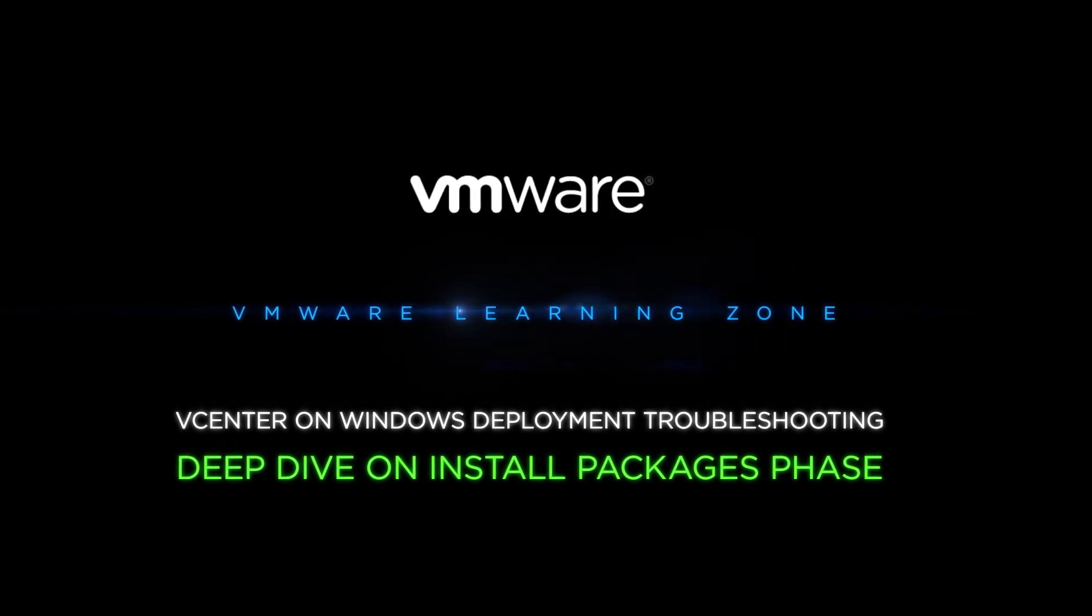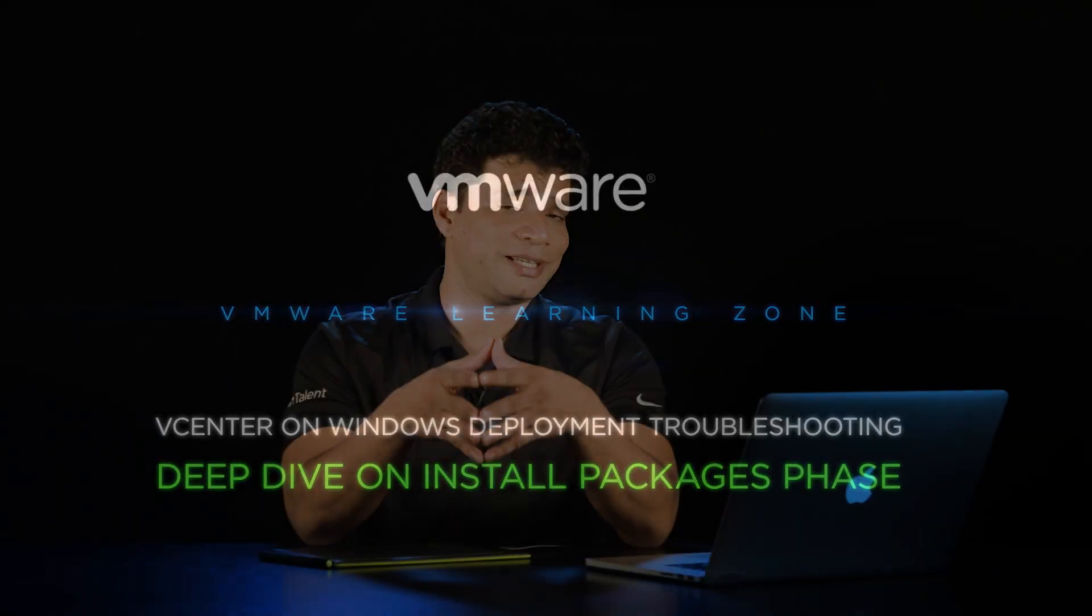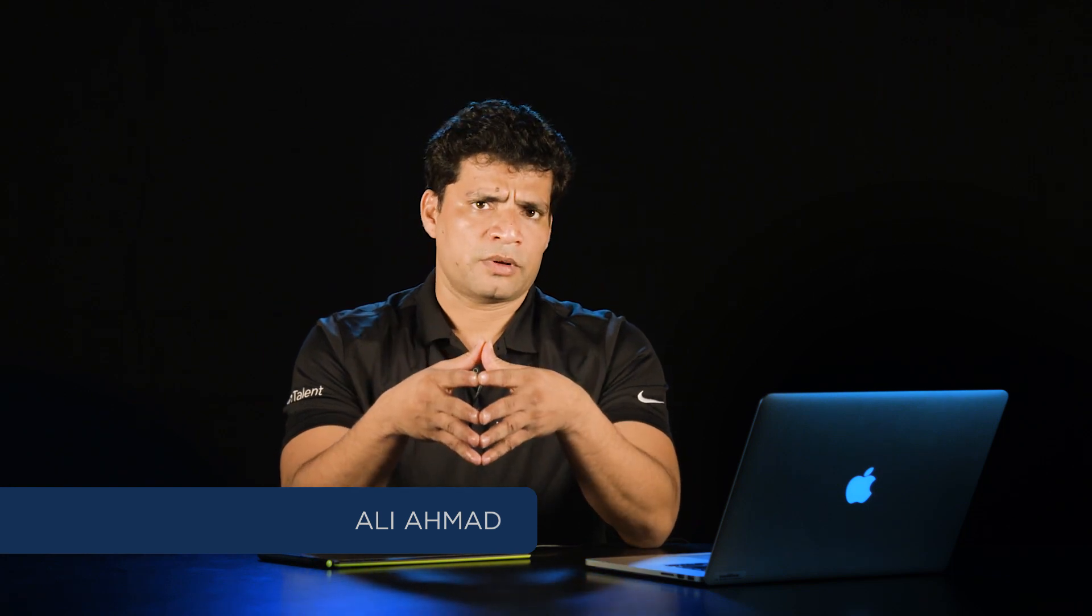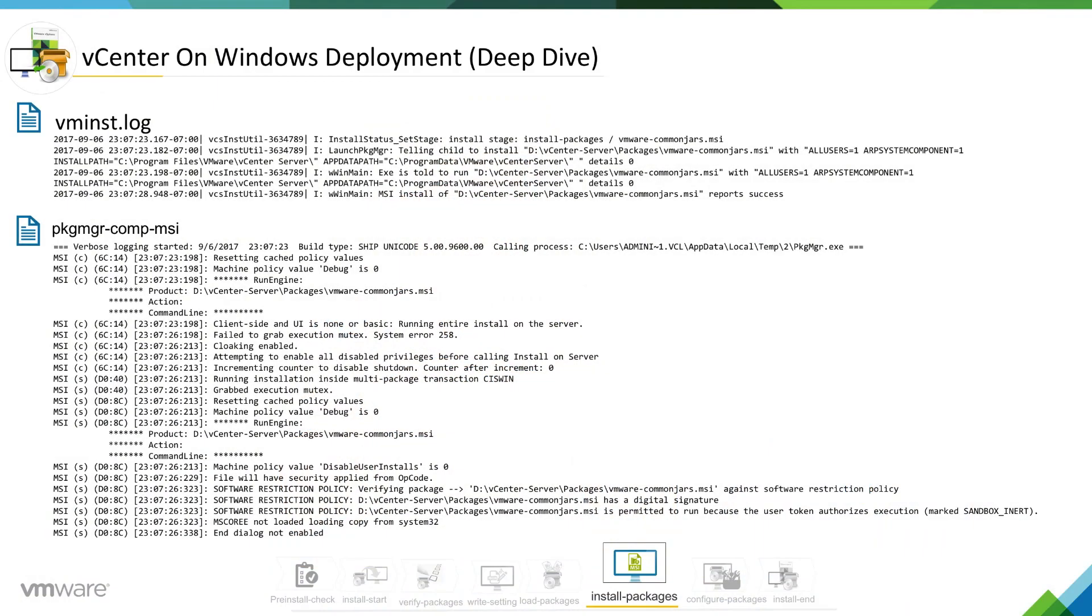Hi, I am Ali Ahmed. In this video we are going to do a deep dive analysis of install phase 6, which is install packages phase. So let's see what is there in install packages phase.